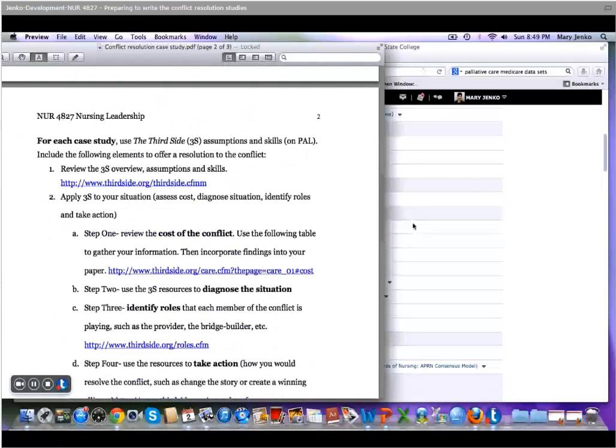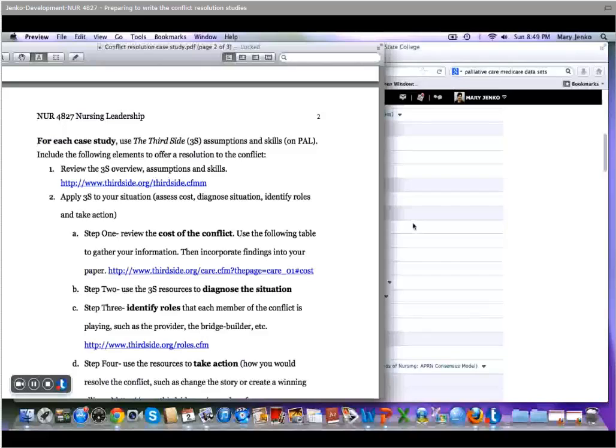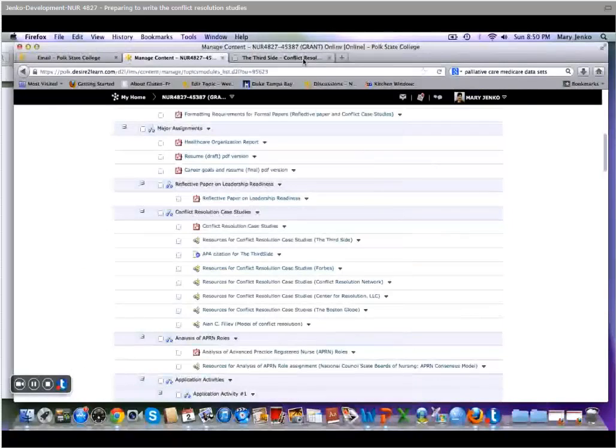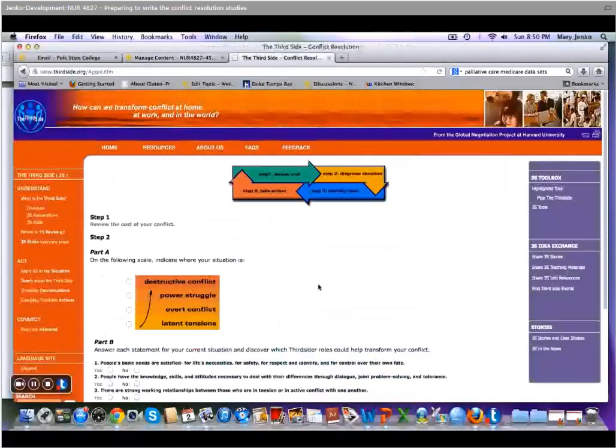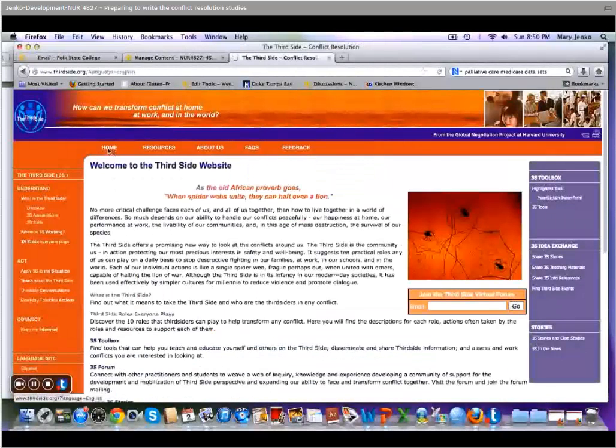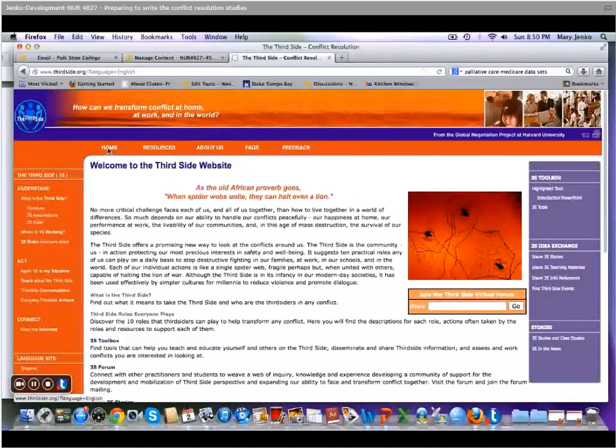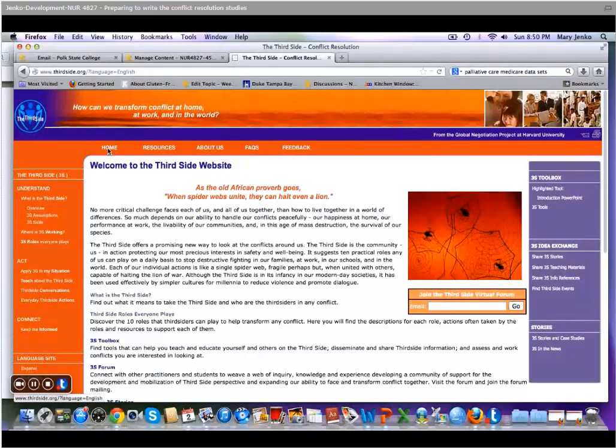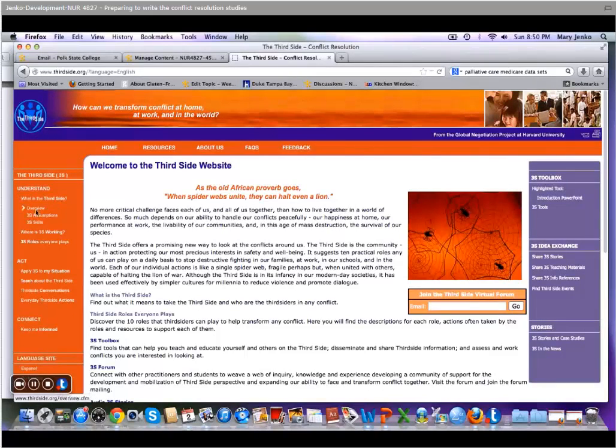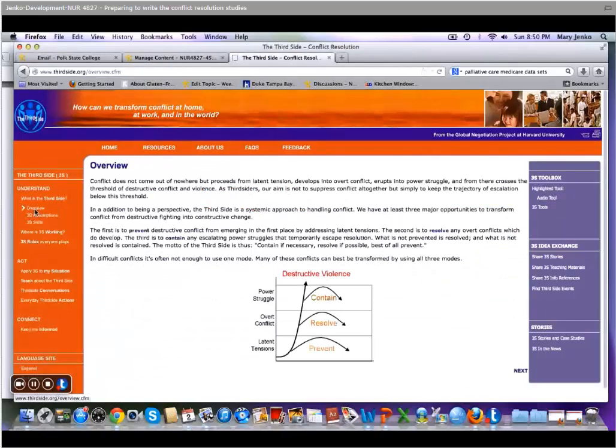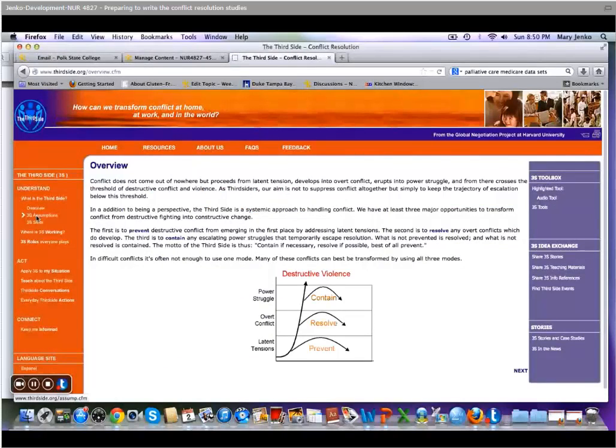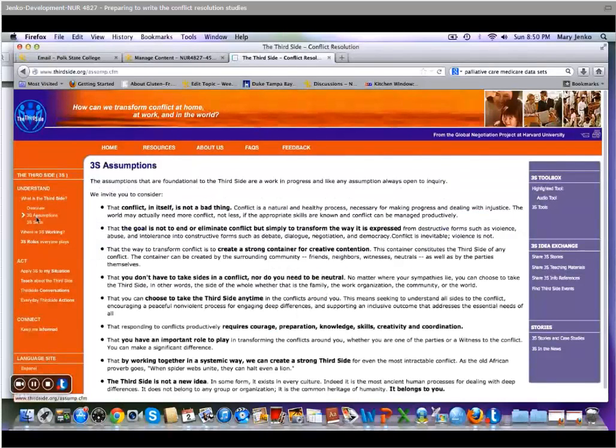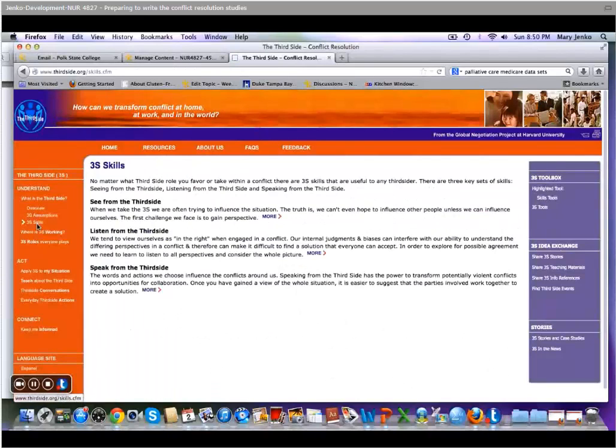What I first suggest you do is go to the third side website. So I've got that pulled up here, and this is the home page. This is from the Global Negotiation Project at Harvard University, and I strongly suggest that you look at the overview, the assumptions, and the skills of the third side approach.